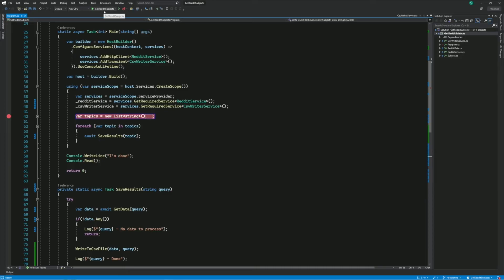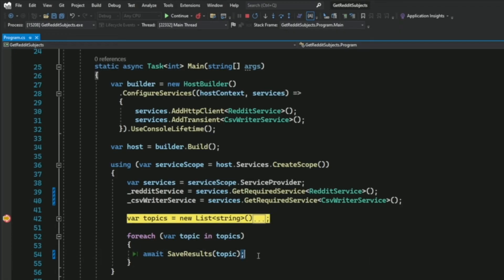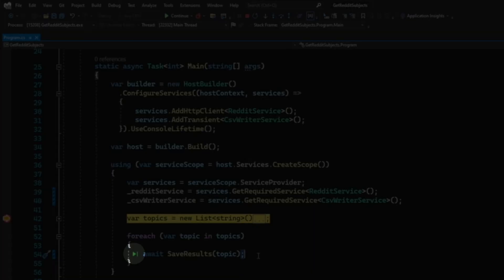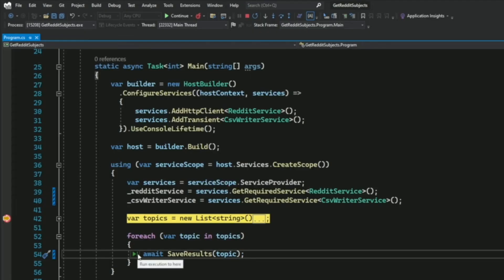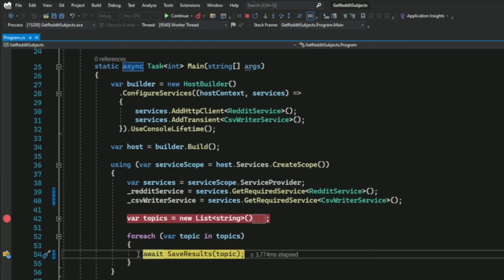Now let's see how you can navigate to a specific location with Run to Click. Start the program with the debugger attached with a breakpoint set. If I want to advance the debugger to the statement at line 54, I hover over that line and a button appears to the left of the statement. The tooltip shows 'Run execution to here', and if I click on it, this advances the execution to line 54.